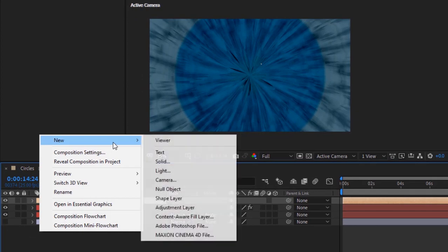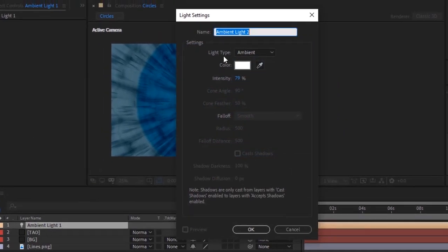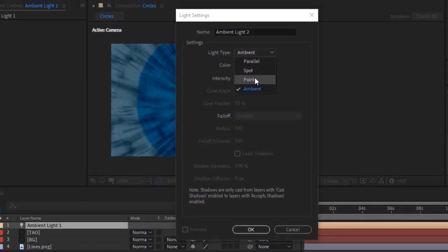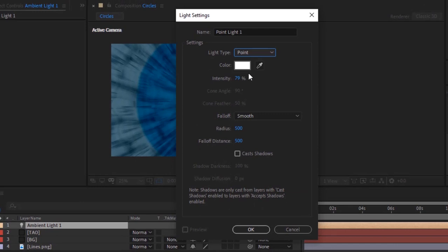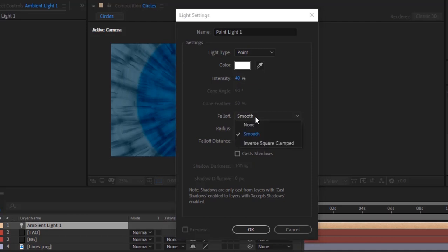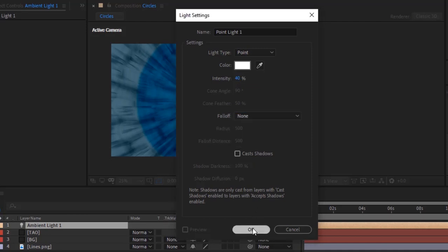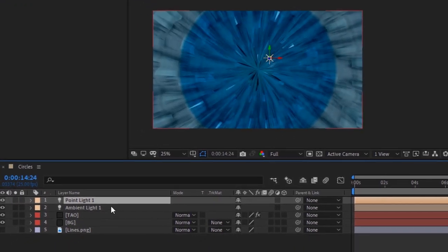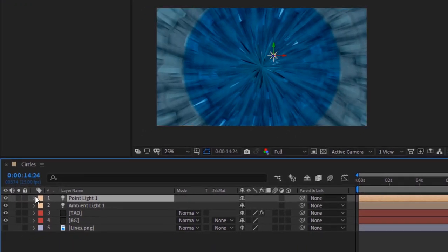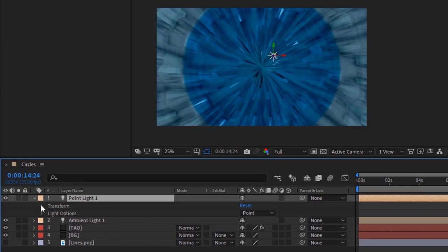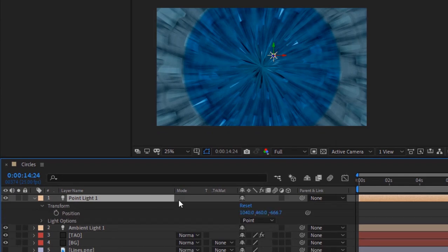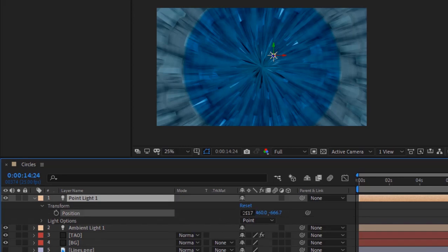Now add a point light to the timeline, change its intensity to 40%, change fall off to None. Go to Light Transform, change its position to 1117, 2300, and 3765.